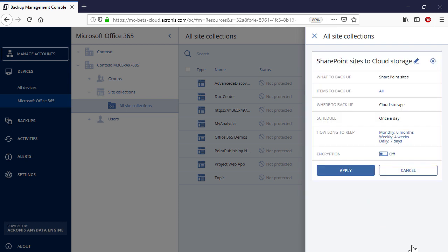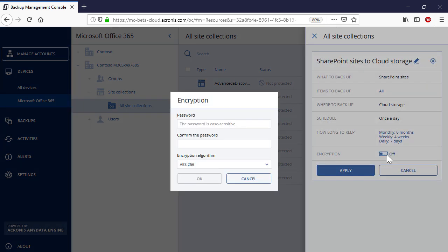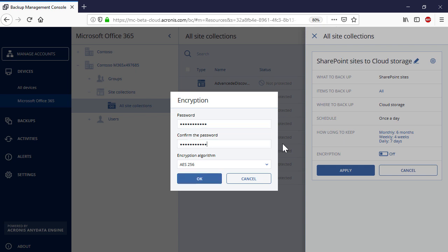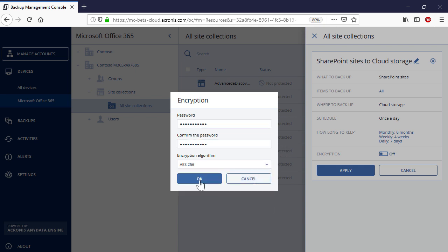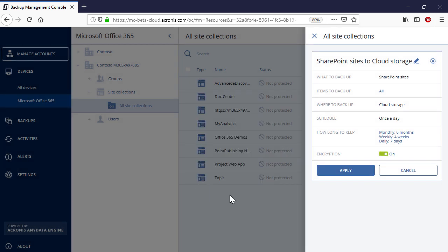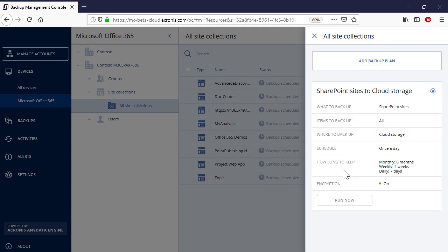Finally, you can enable encryption and protect your backup with a sophisticated password. Press the Apply button to finalize the backup plan. It will be scheduled to run automatically.